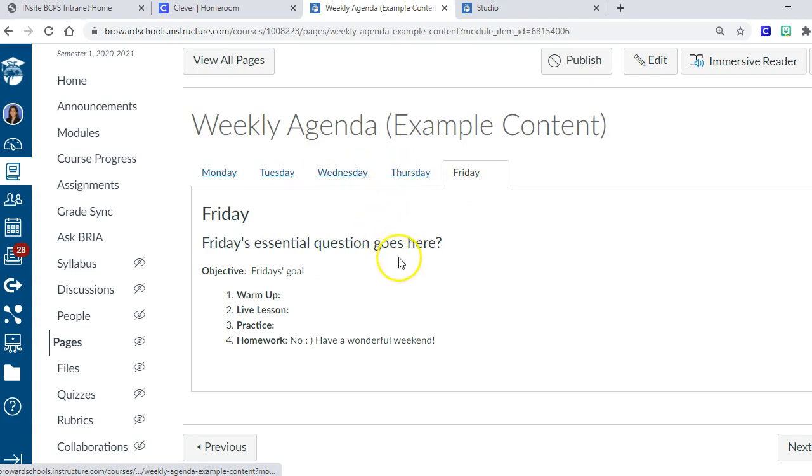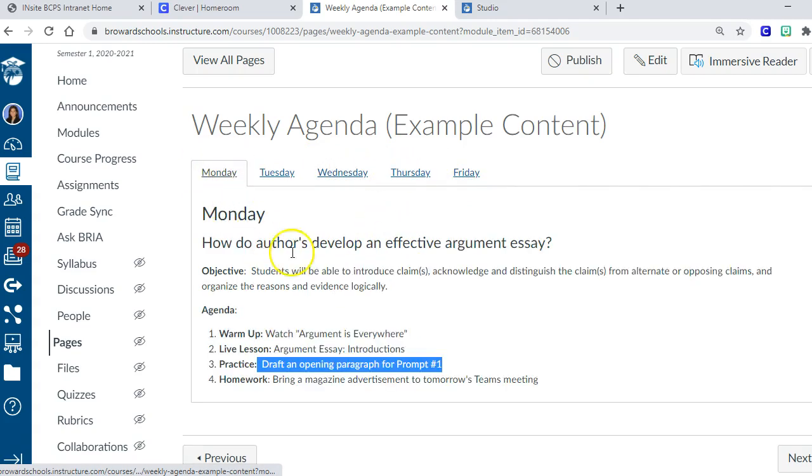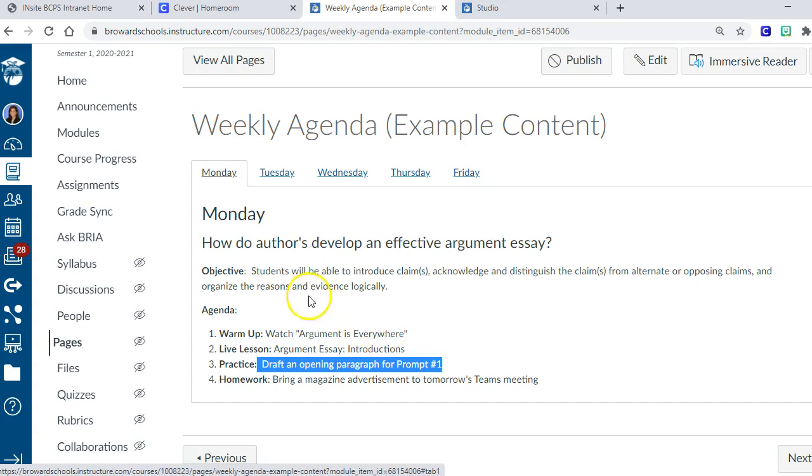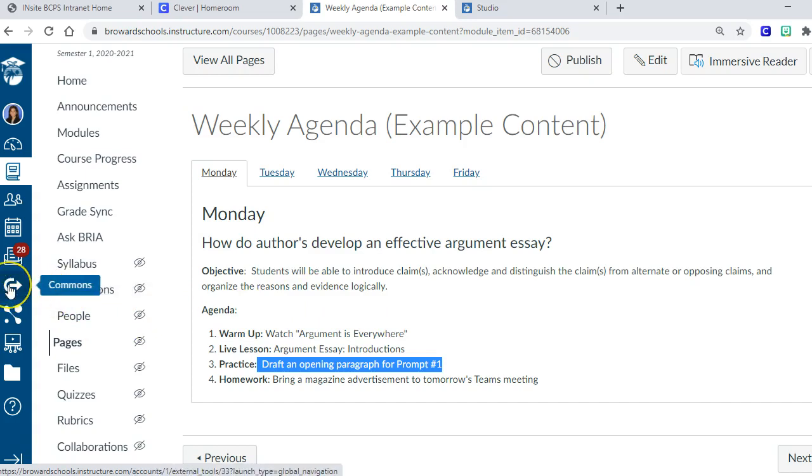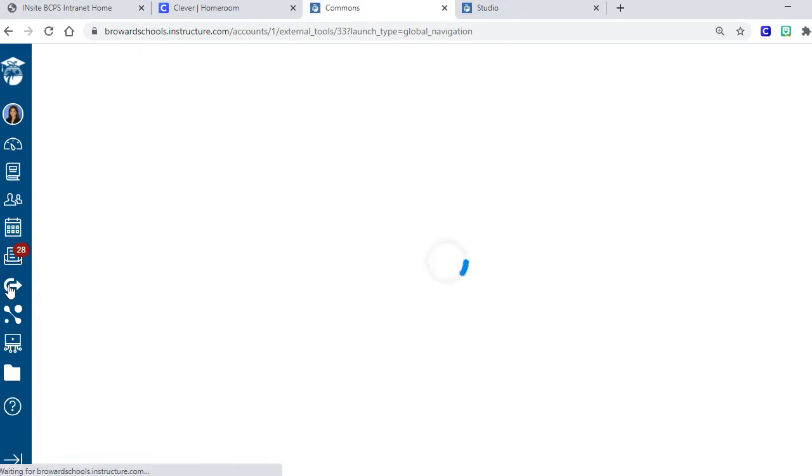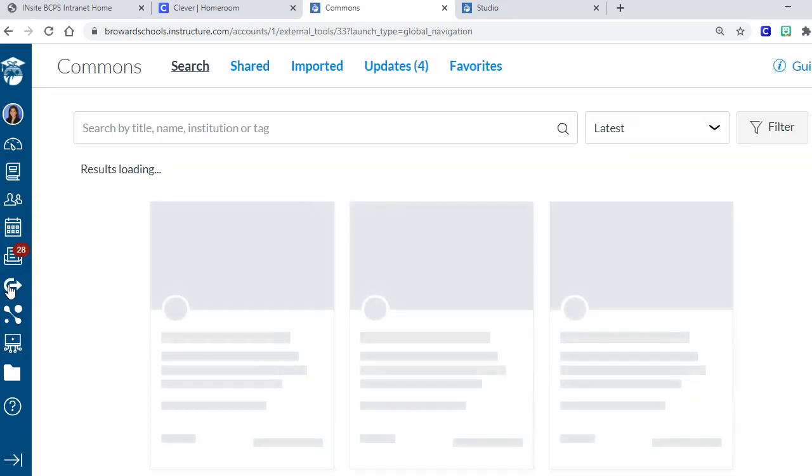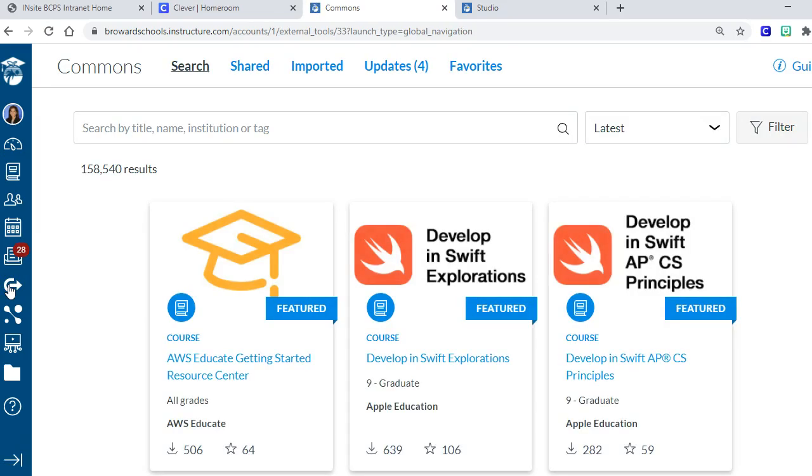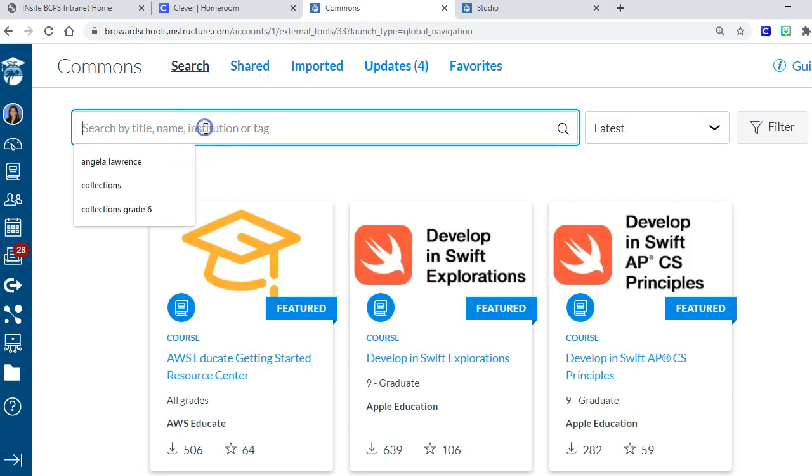So how do you get this into your Canvas so you can start messing around with it? For that, you're going to go into Commons. Commons is over here on the left, and when you get into Commons, there's tons of stuff in here. If you haven't been in Commons yet, Commons is wonderful.